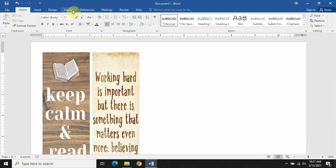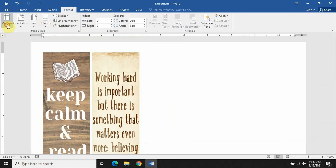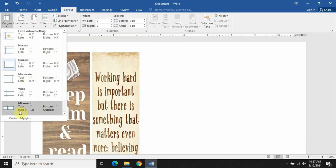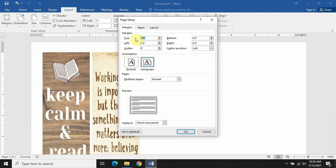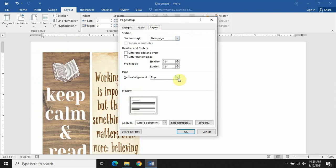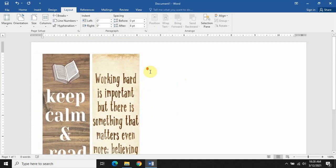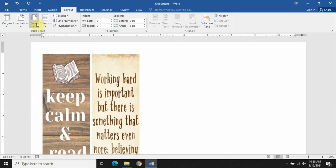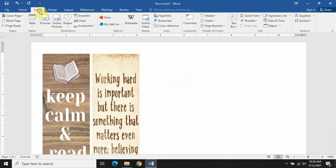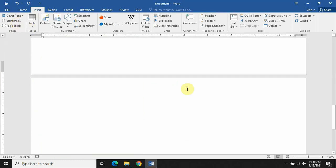Now to align the pictures in the center of the page, go to Layout, select Margins, then Custom Margins, go to the Layout tab, and set Vertical Alignment to Center. Now the pictures are aligned at the center of the page on both sides.